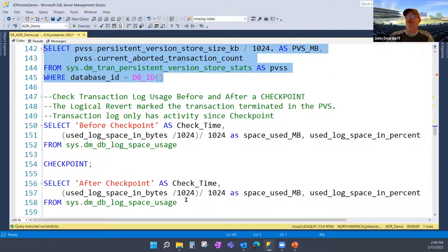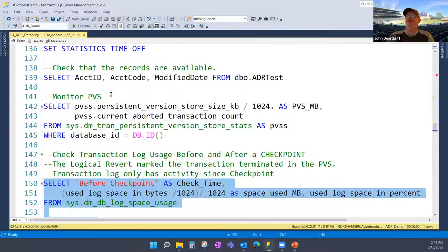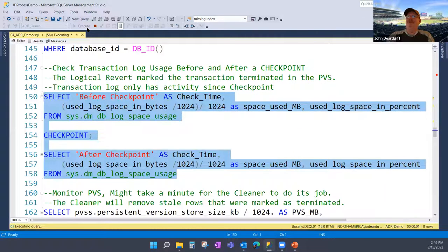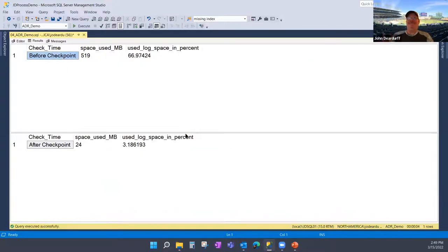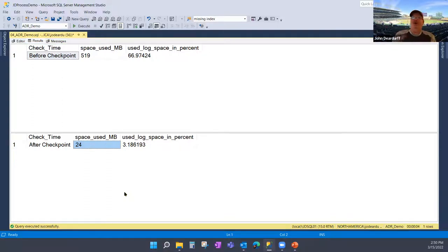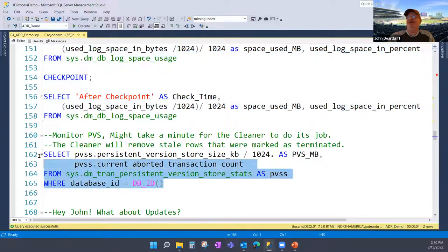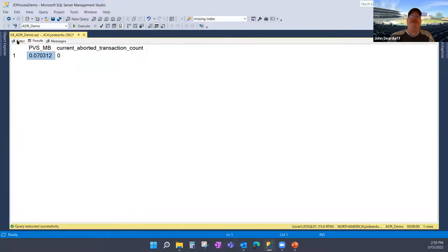What about the transaction log now? Remember without ADR it was 741 MB and couldn't be truncated. Now, after the cleaner went through and the rollback completed, I'm using only 24 MB — as opposed to 741 MB. All those side benefits: the version records are in the PVS, non-version information is in the S log, so I can aggressively truncate the transaction log. The cleaner came through, brought the PBS from 80 MB to nearly zero, and the transaction log is now down to 24 MB.